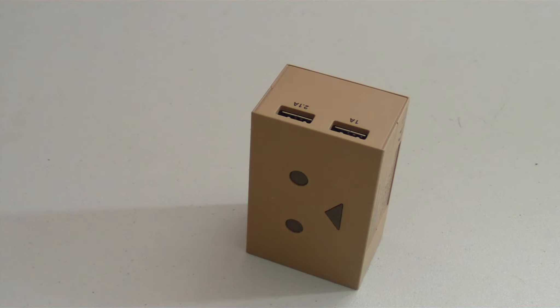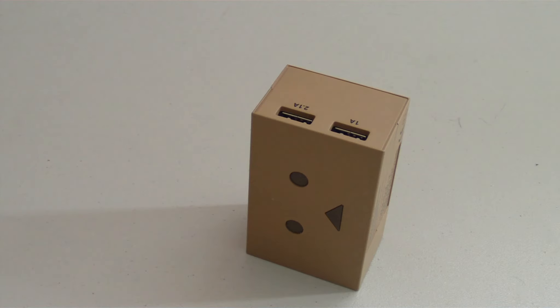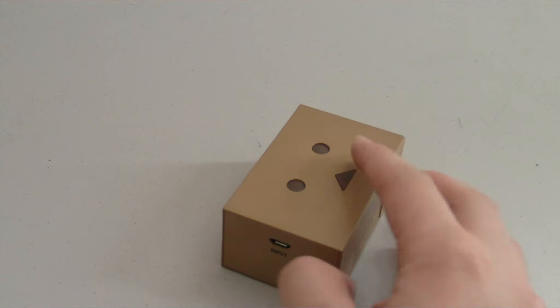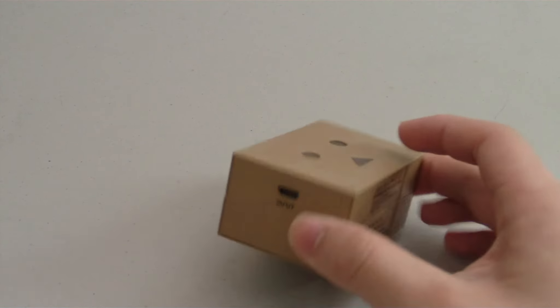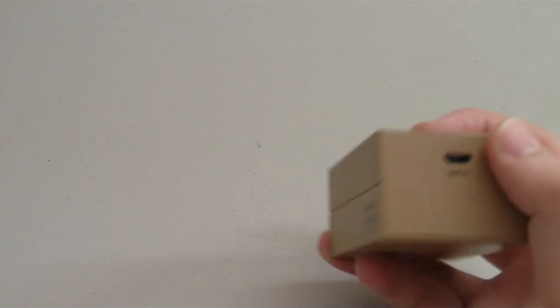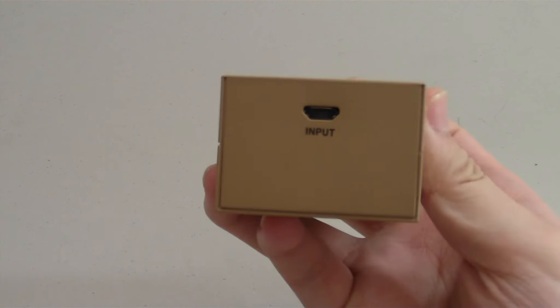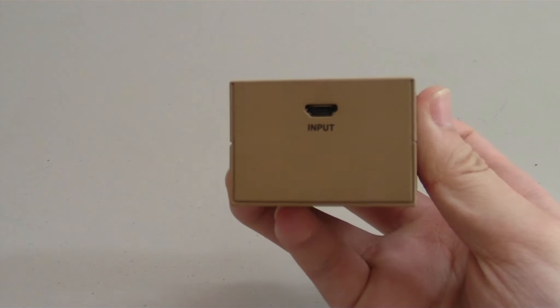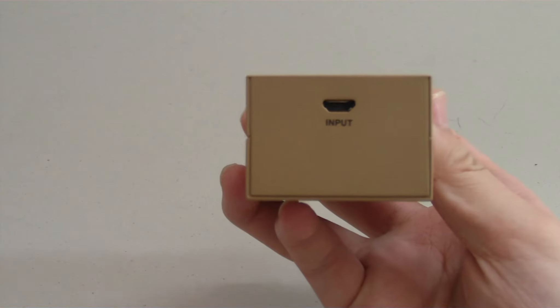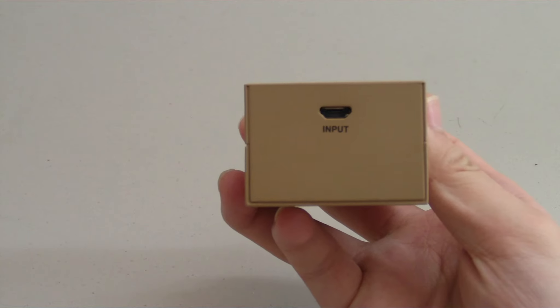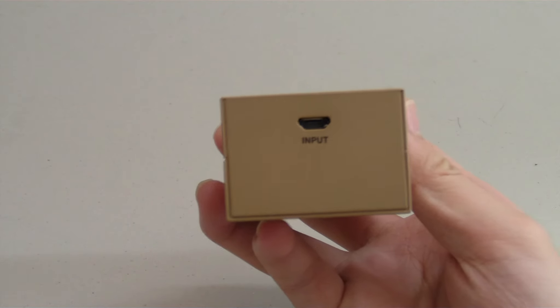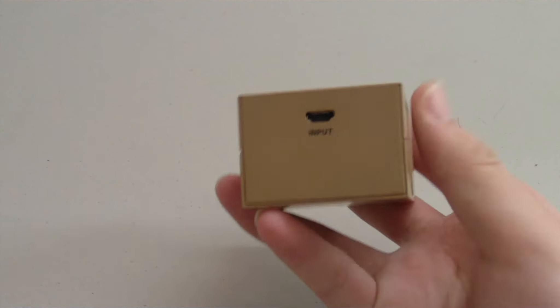There is also a micro USB port on this side for recharging the battery itself. You can charge pretty much anything that utilizes a USB connection for power. It's not limited just to mobile devices.